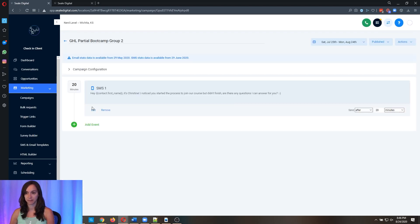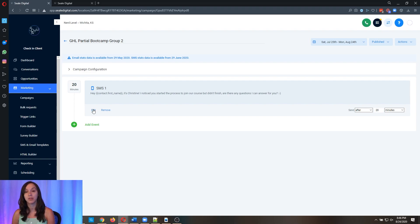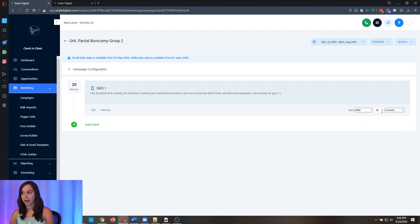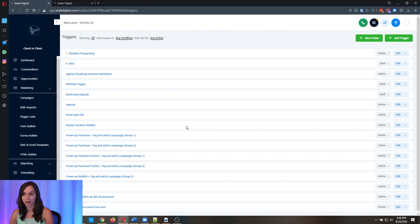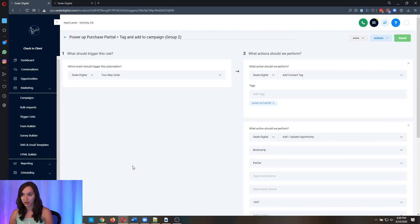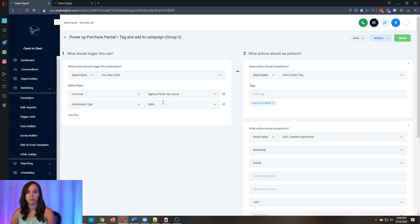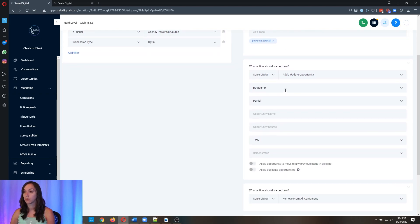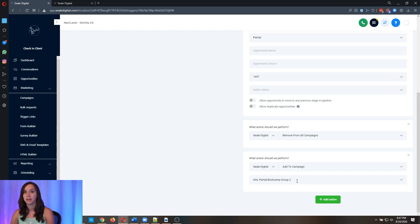So first in campaigns, we have a follow up campaign and this follow up campaign was sent to every single person who put in their information and did not buy. Basically, it says this, Hey, first name, it's Christine. So your name, I noticed you started the process to join our course, but you didn't finish. Are there any questions I can answer for you? That's it. 20 minutes after. Now I'm going to show you the trigger and simple is usually better guys. Usually better. The trigger is when a two step order form is completed inside of one of your funnels. Partials. And it's an opt in submission type, which means that they just opted in, but they didn't actually buy. We're adding a tag, calling them a partial. We're putting them in a pipeline into partials. We're removing them from the opt in campaign and we're adding them into the little one text campaign right here. That's all we're doing.